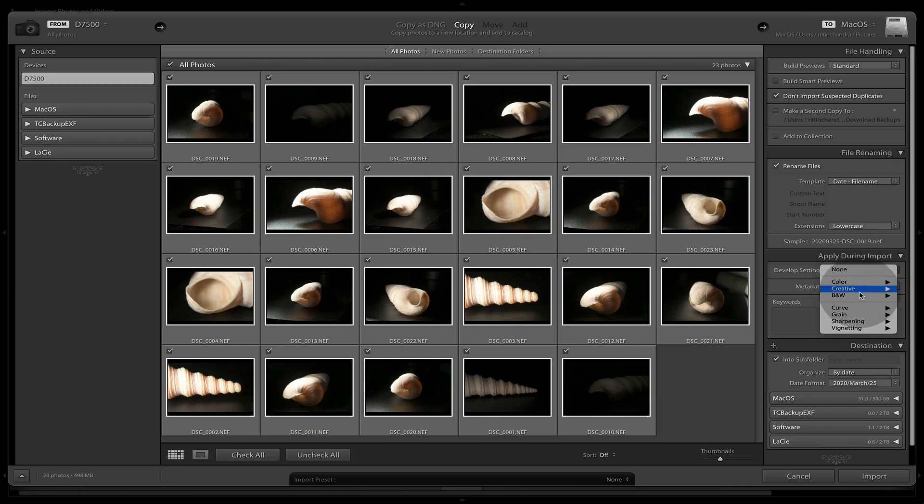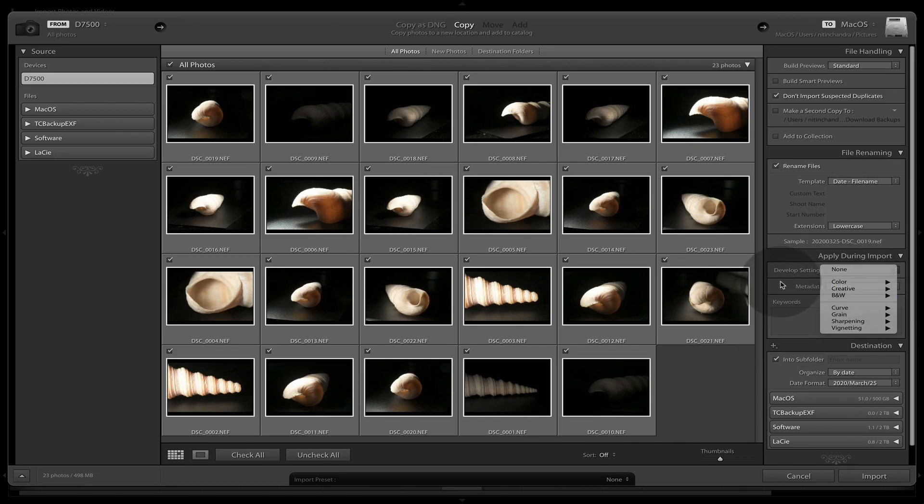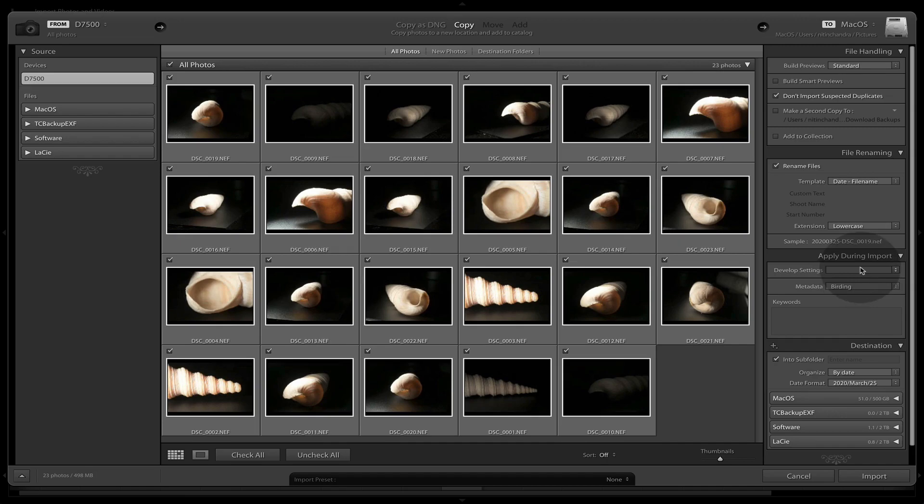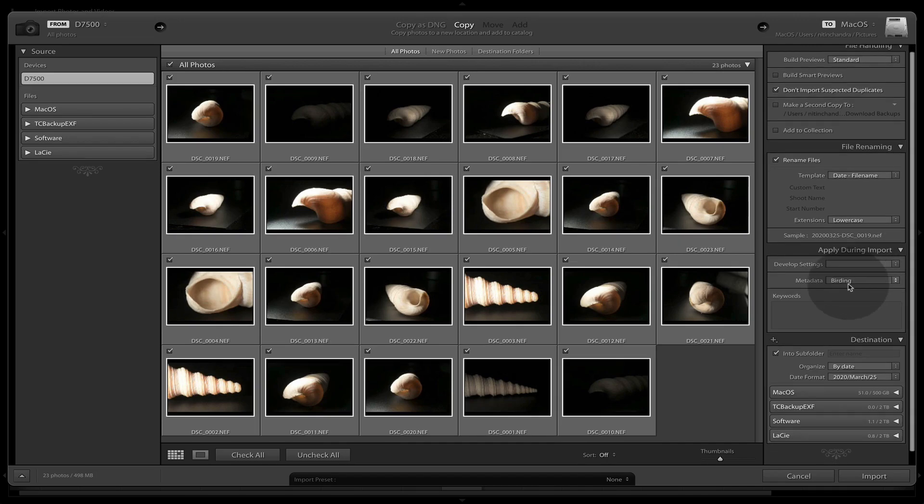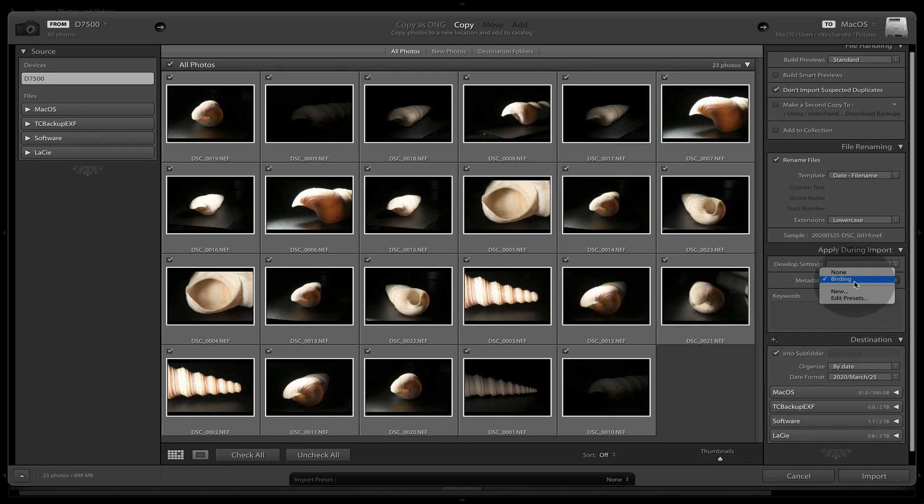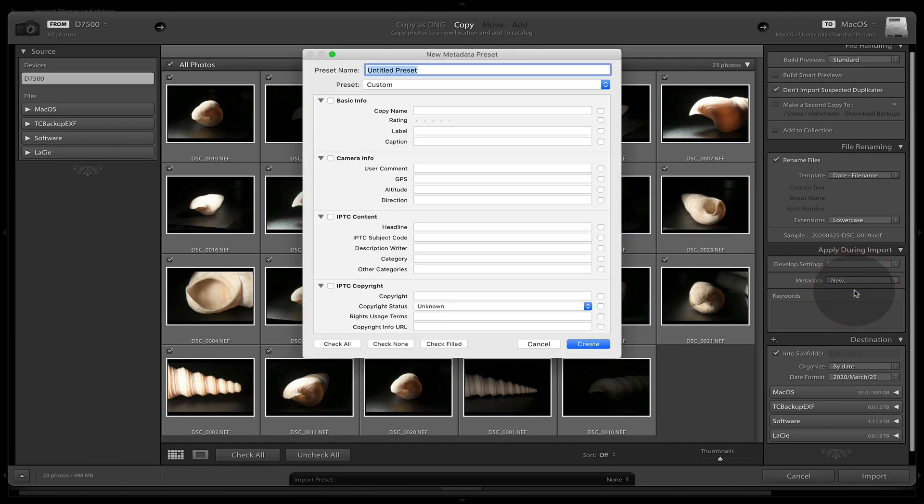I will also put in some develop settings, and I will share the preset for wildlife later. And that particular preset will be then applied to all images that are being imported. And since we have birding selected here, our keywords would be incorrect for this.